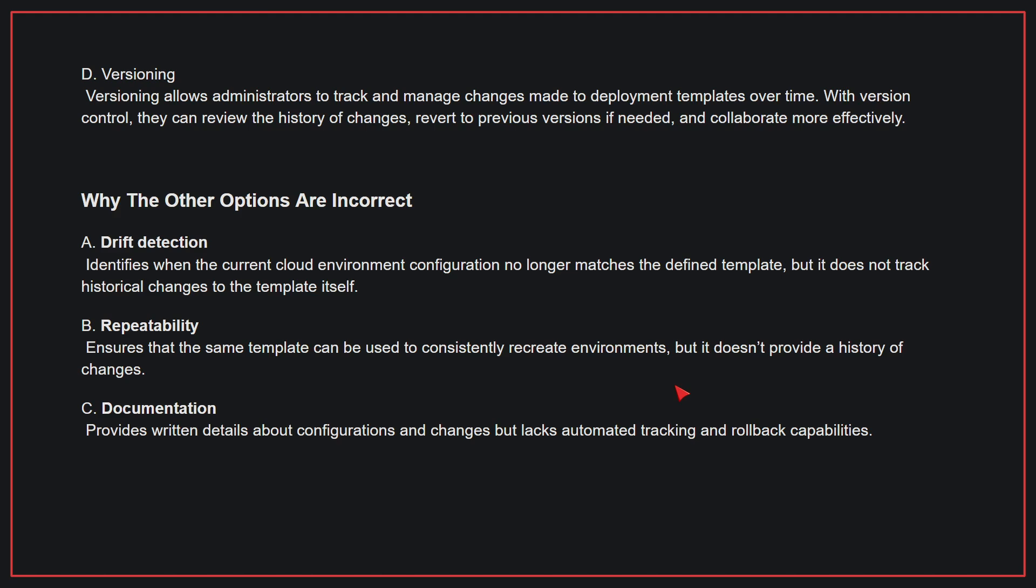Why the other options are incorrect: A, drift detection. This identifies when the current cloud environment configuration no longer matches the defined template, but it does not track historical changes to the template itself. B, repeatability. This ensures that the same template can be used to consistently recreate environments, but it doesn't provide a history of changes. C, documentation. This provides written details about configurations and changes, but lacks automated tracking and rollback capabilities. Therefore, the correct answer is D.